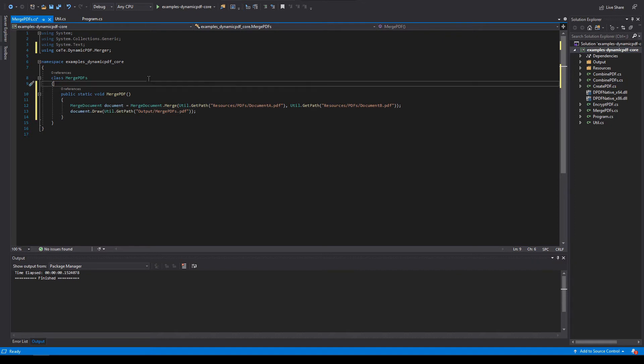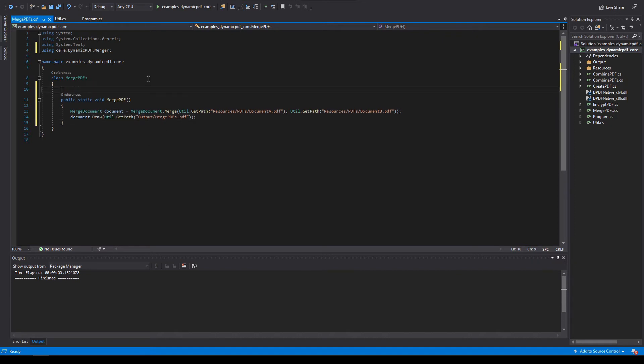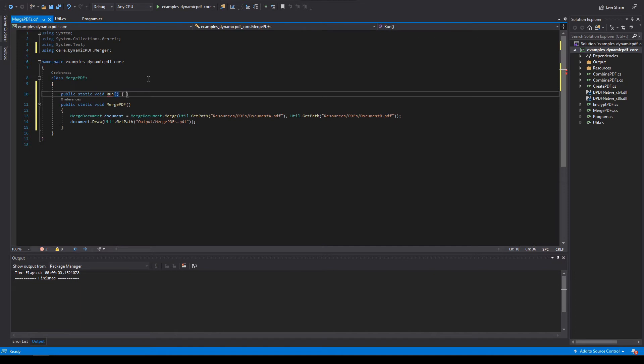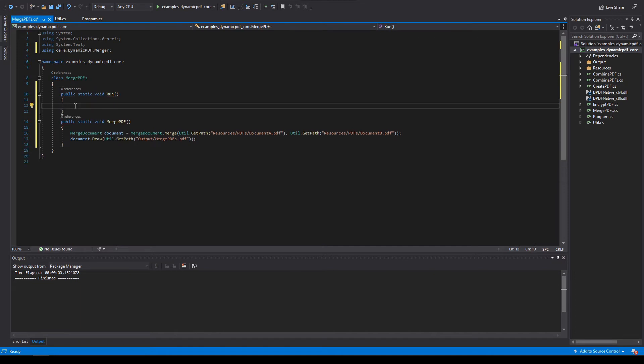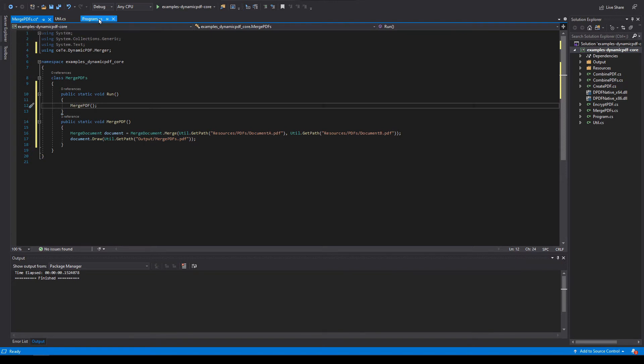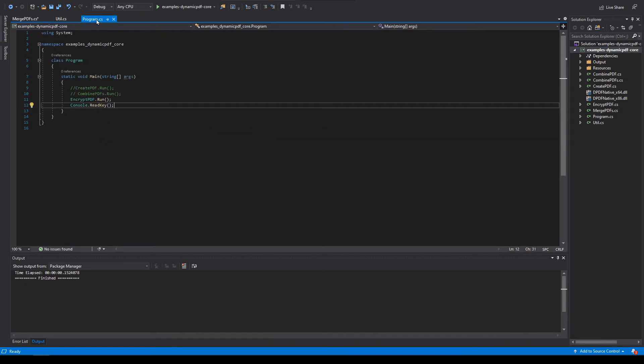Create a new method named run. Add merge PDF to the newly created method. Now let's add the run method to program.cs.